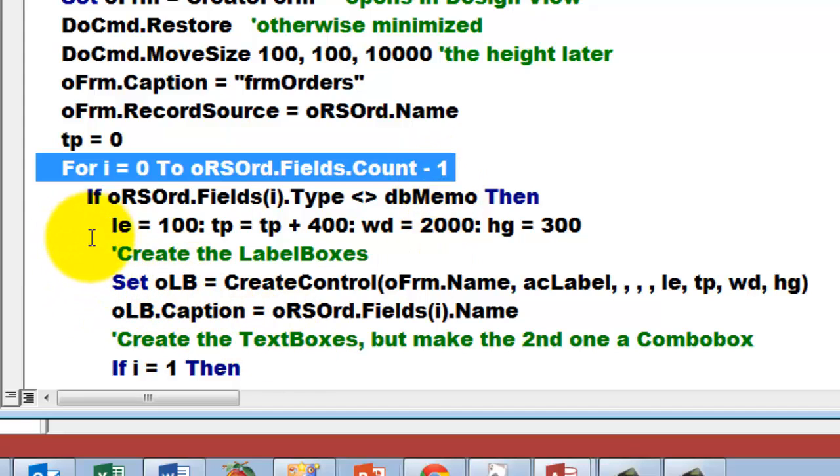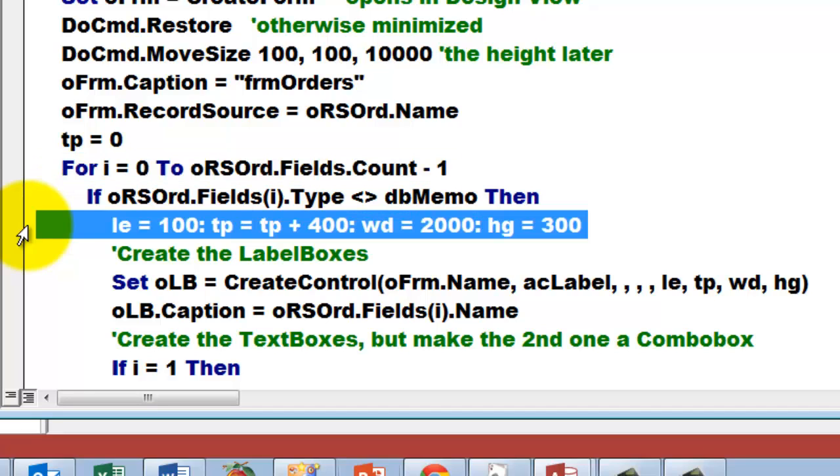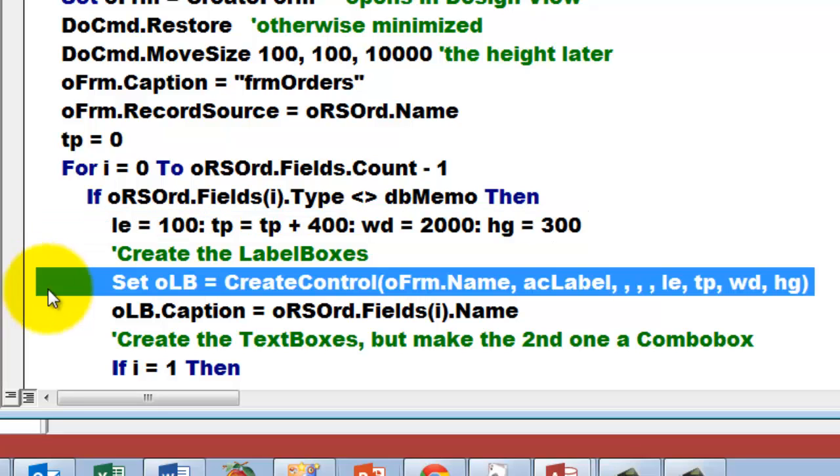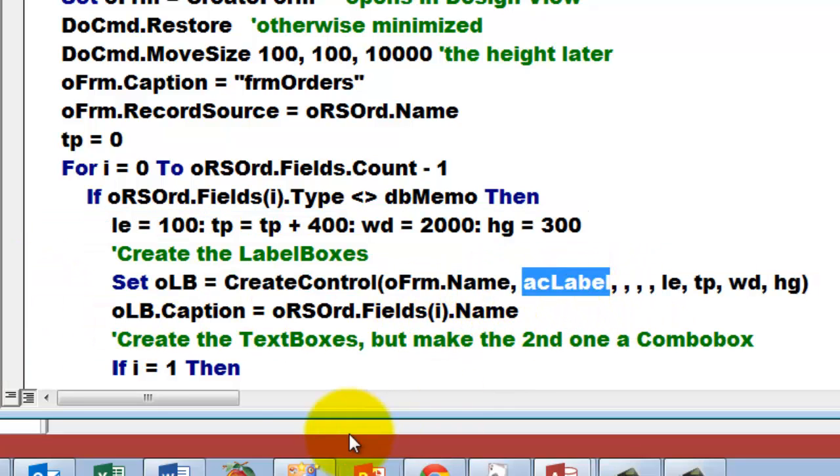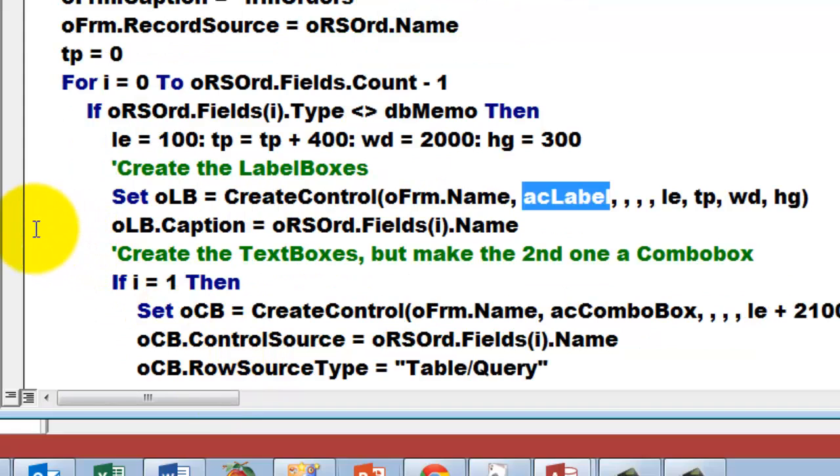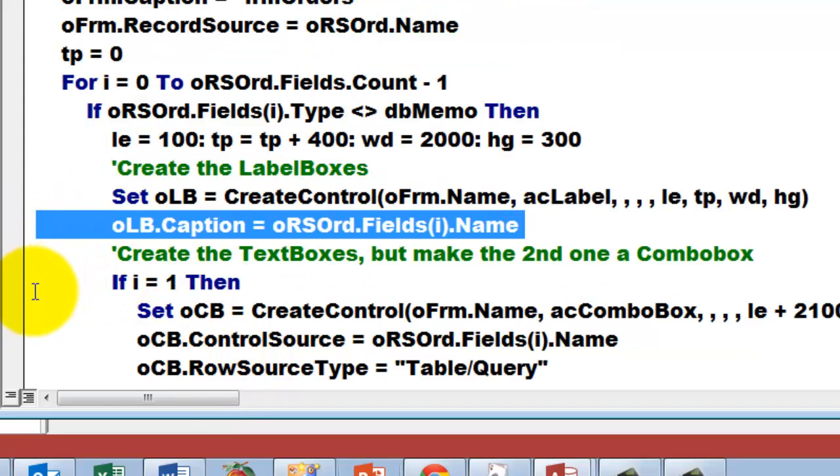We have to reset TP, for that is very high by now. Remember we did that here. Set it back to 0, for in that subform we have to start all over. We loop through all the fields, don't forget count minus 1. We check if it is not a memo one that needs much more space.